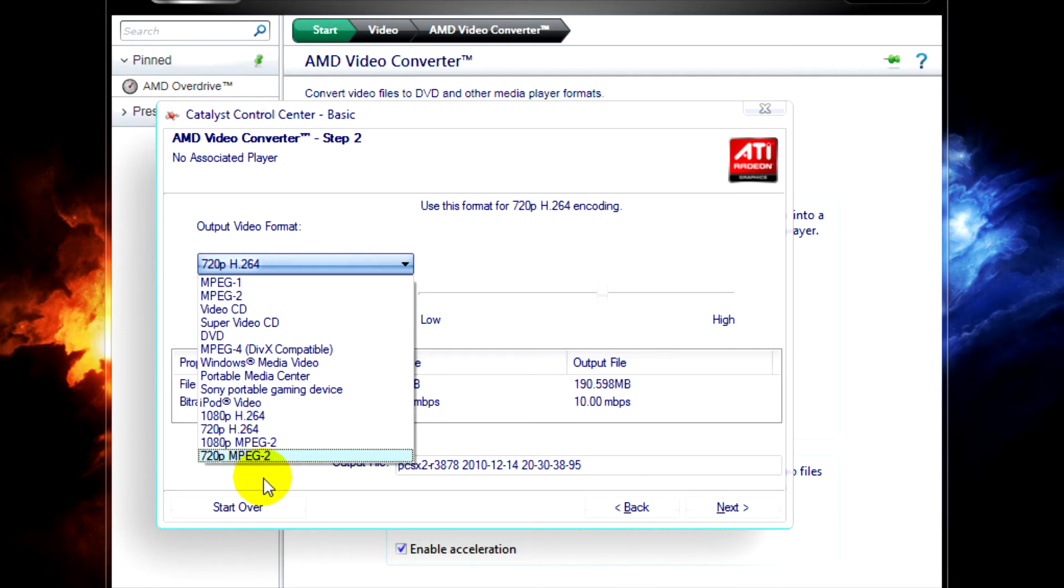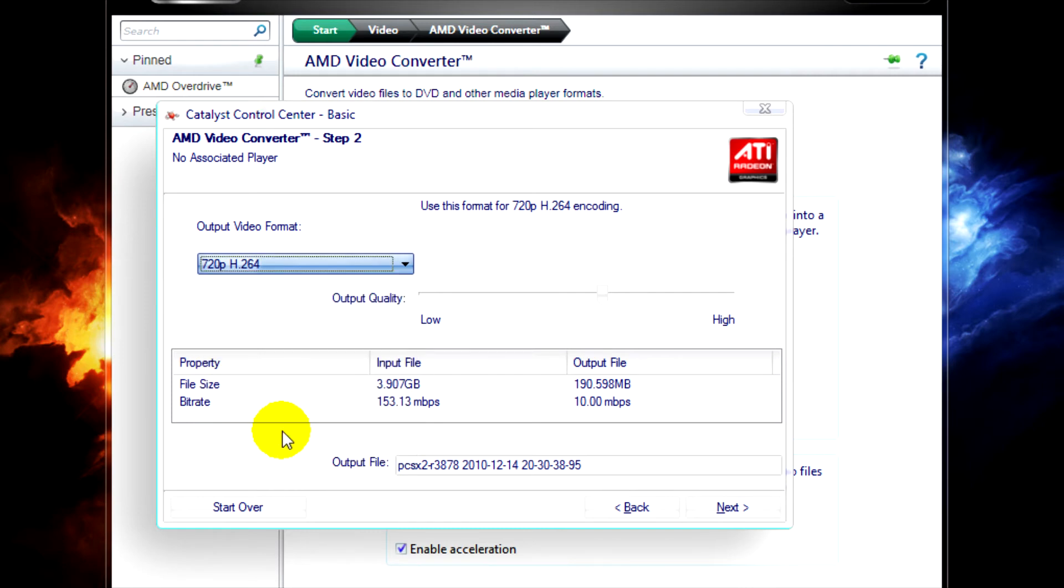What we're going to select in this video, or what I'm going to select anyway, is 720p H.264, just for this example.